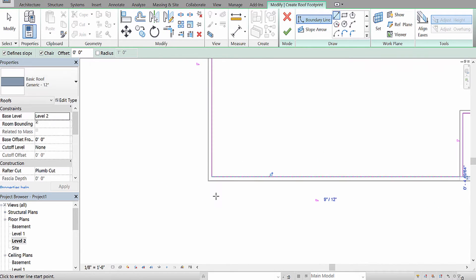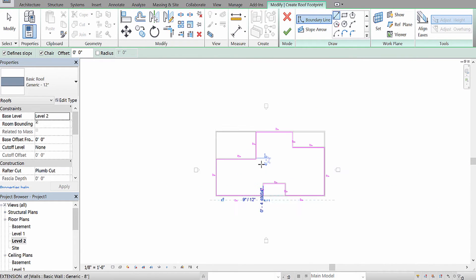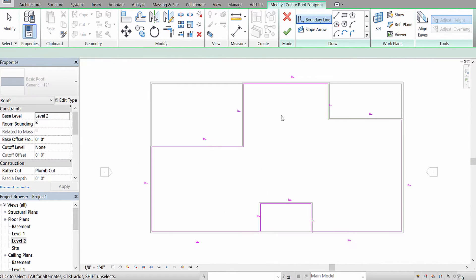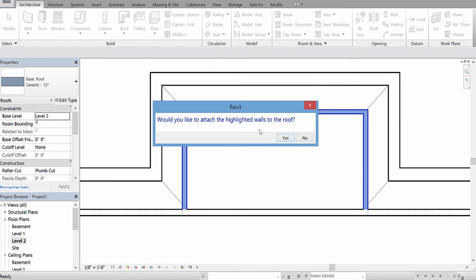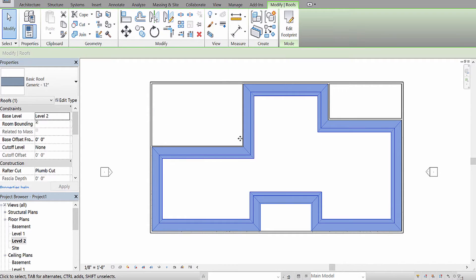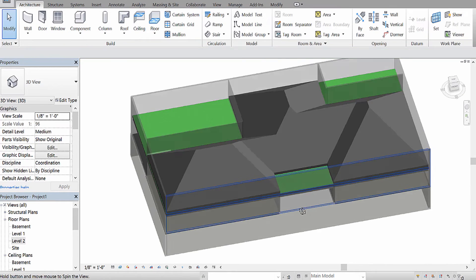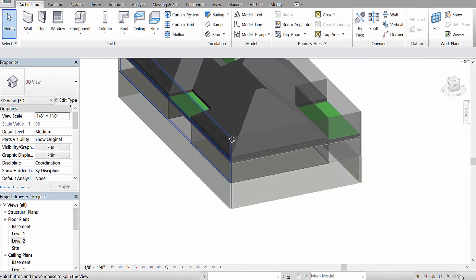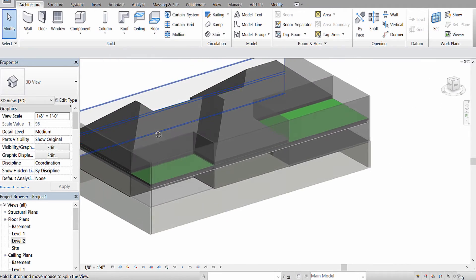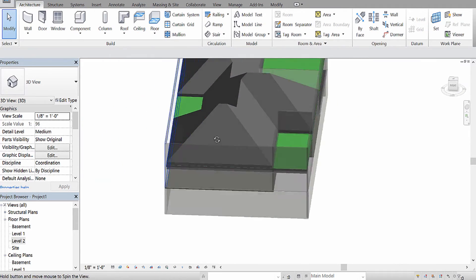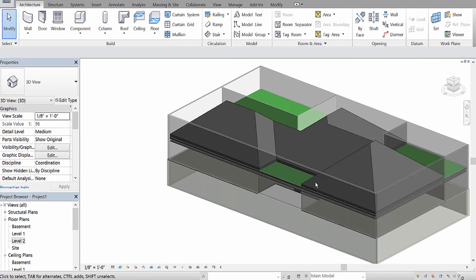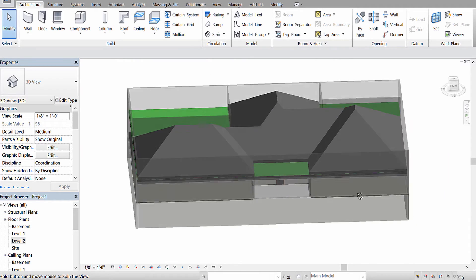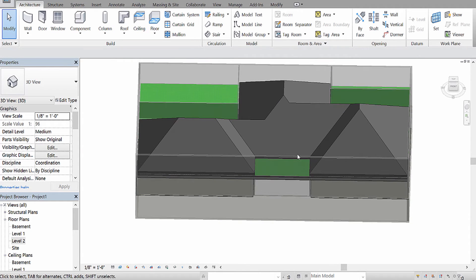Okay. So, now that my roof is connected and done, I'm going to hit okay. It's going to say, would you like to attach it? I'm going to hit yes. And if I take a look at my 3D roof, you're going to notice that every part of that roof is angled inward.